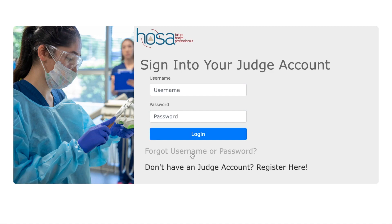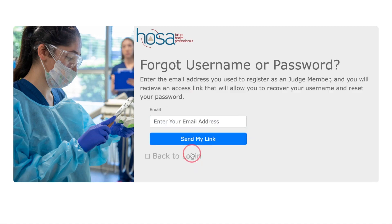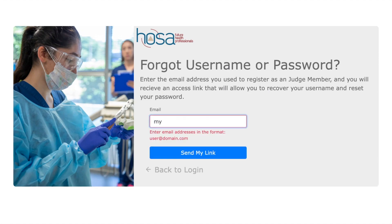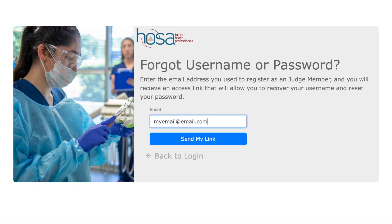At this time, you will need to reset your password since a temporary password was set to register you for California's Regional Competitive Events Conference. To do this, click on Forgot Username and Password, enter your email address, and press Send My Link.